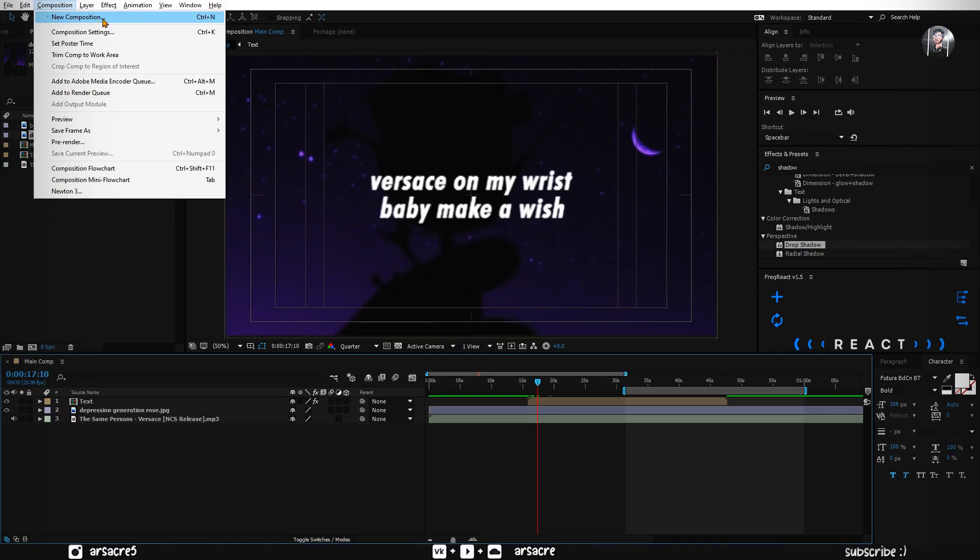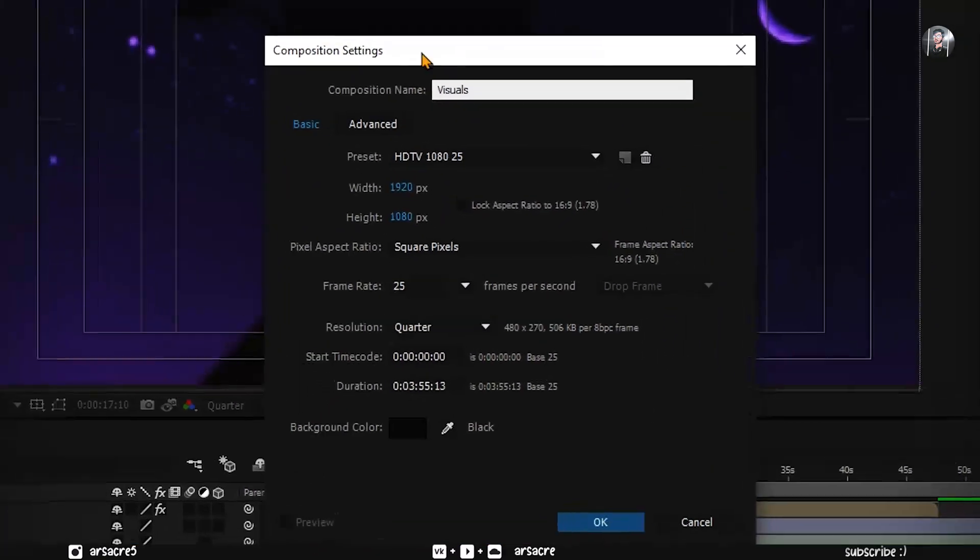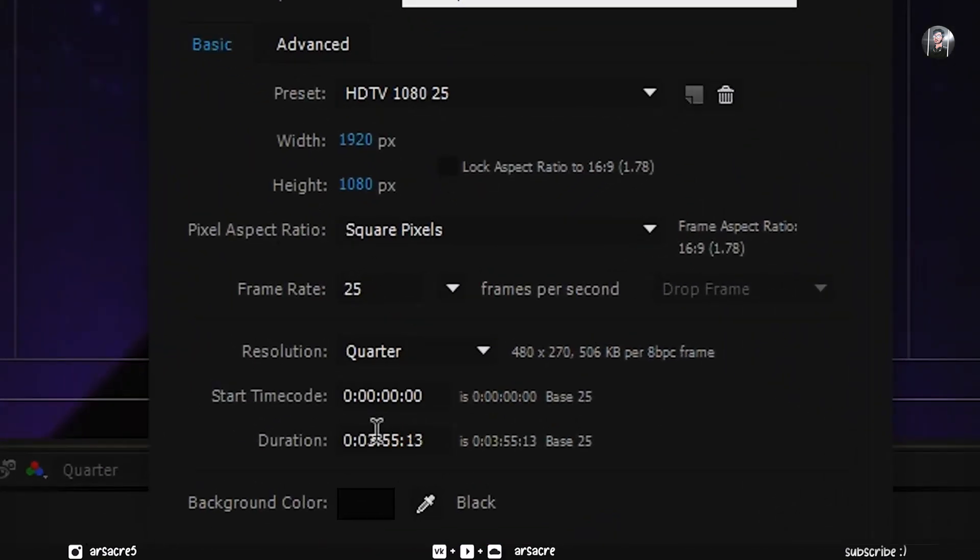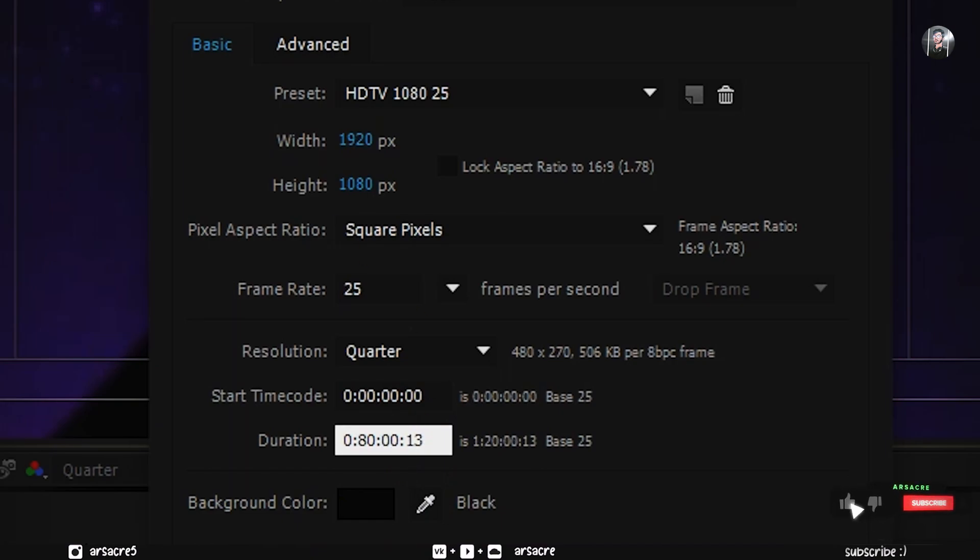Alright, make a new composition. Call it visuals. For this, you have to make it super long. Like I will make it 80 minutes long. 80 minutes. Hit OK when you are done.